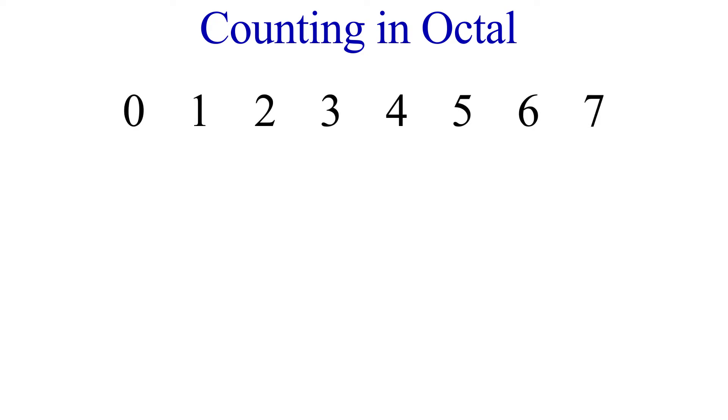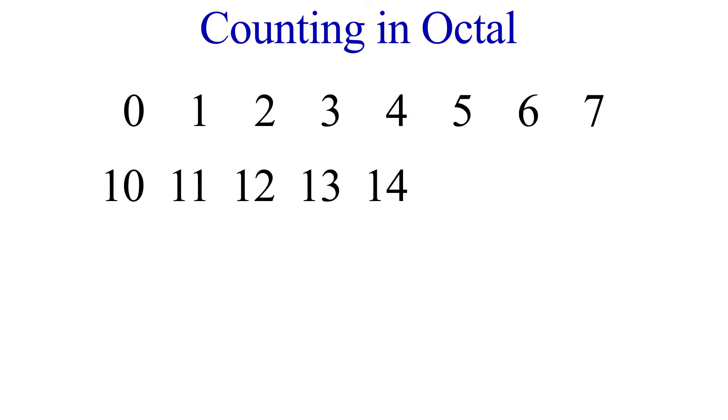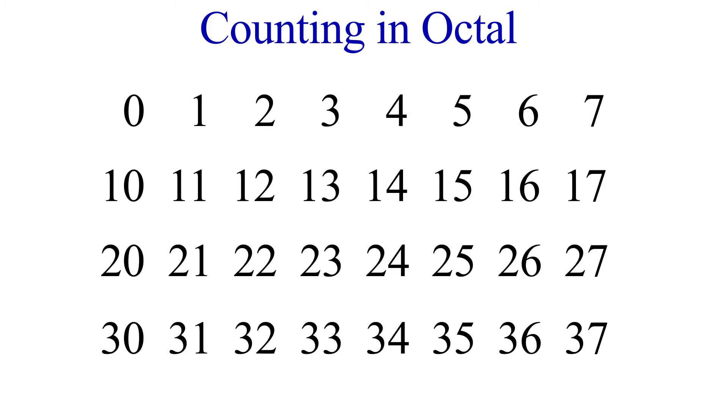Just as the name suggests, there are only 8 digits in the base 8 number system. We start with 0 and count up to 7. At this point, we add 1 to the next place value, this is the 8th place, and continue counting, 10 through 17, so on and so forth.